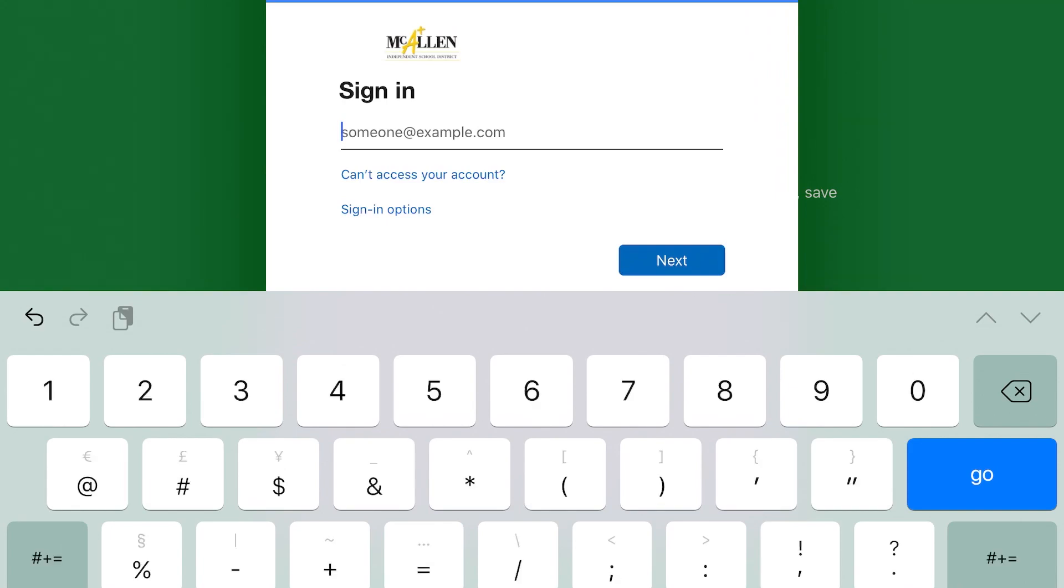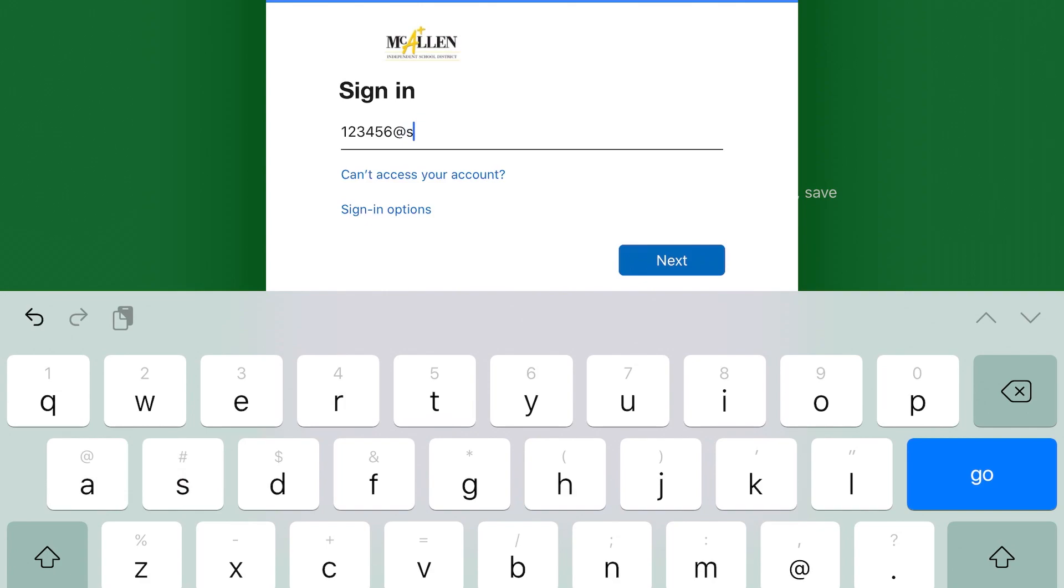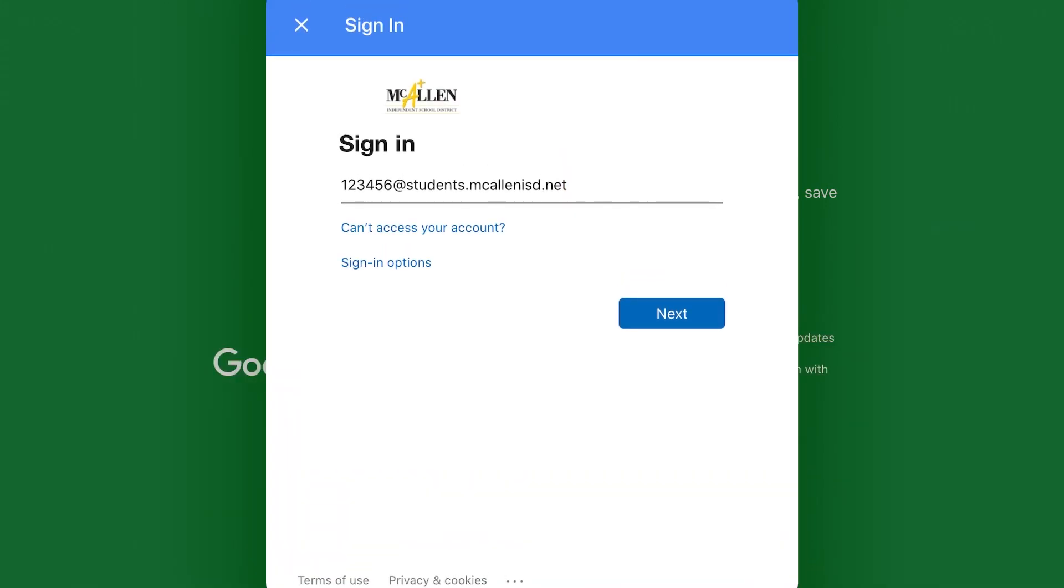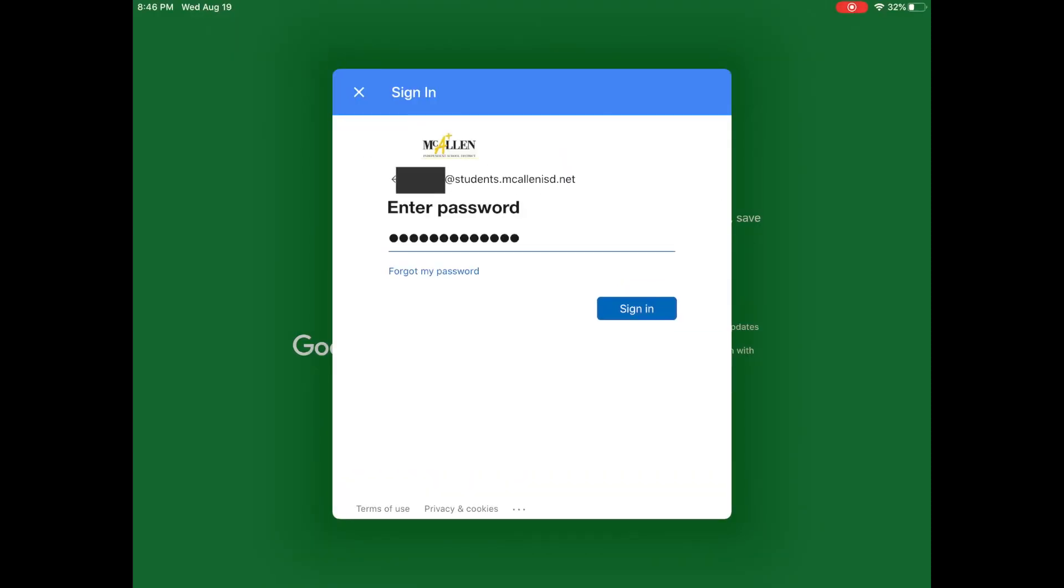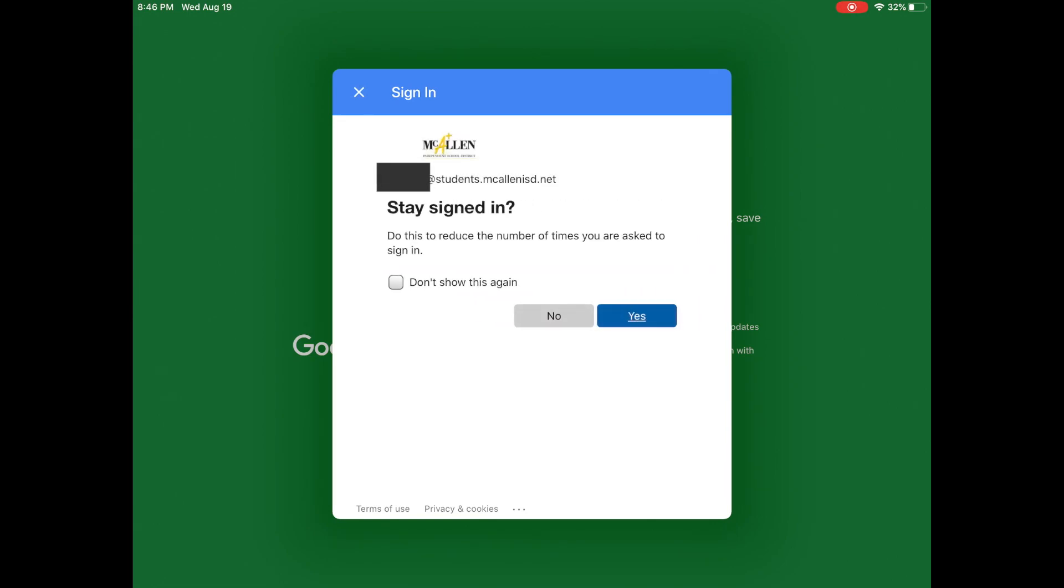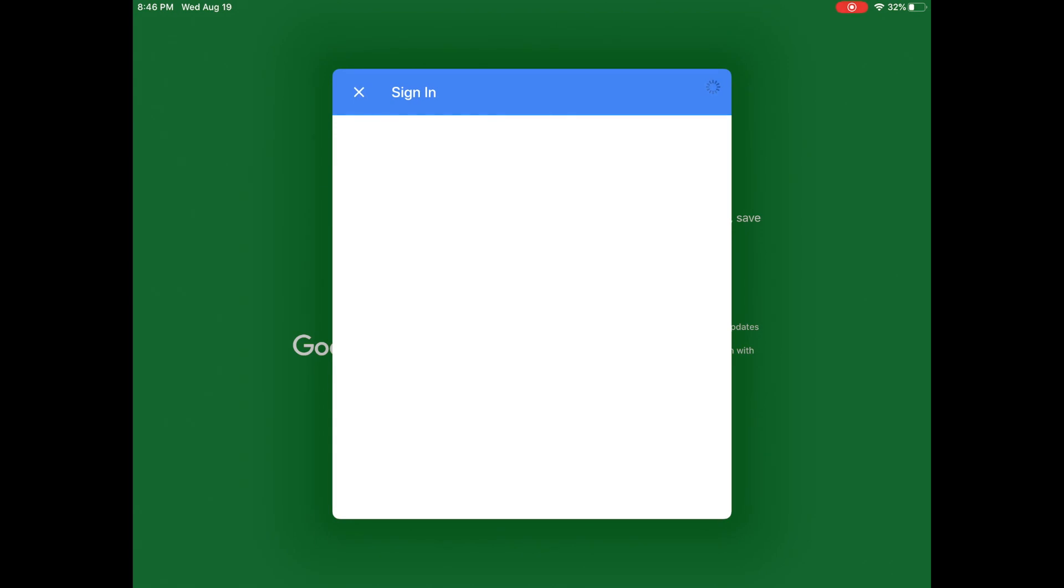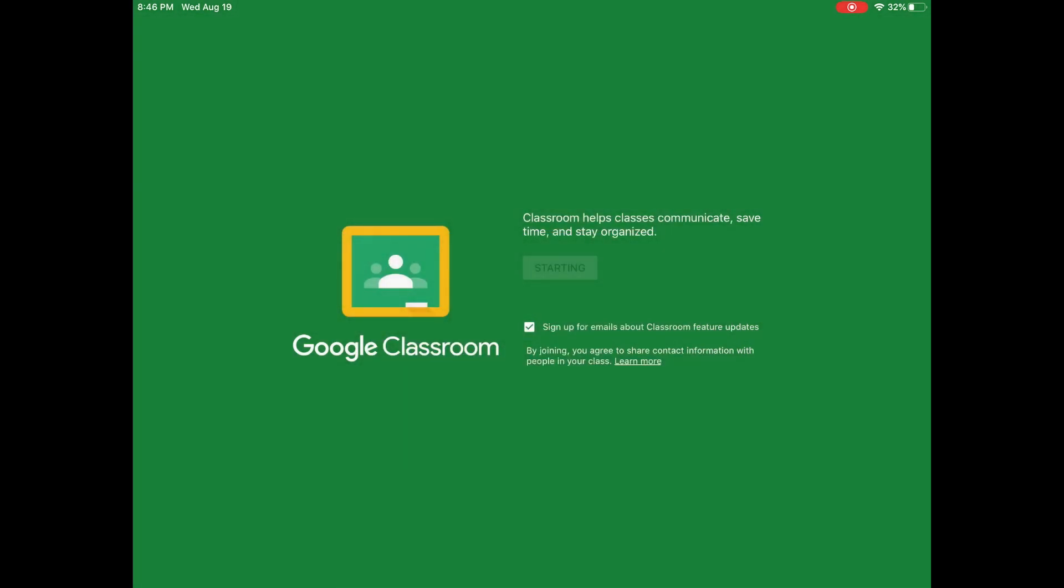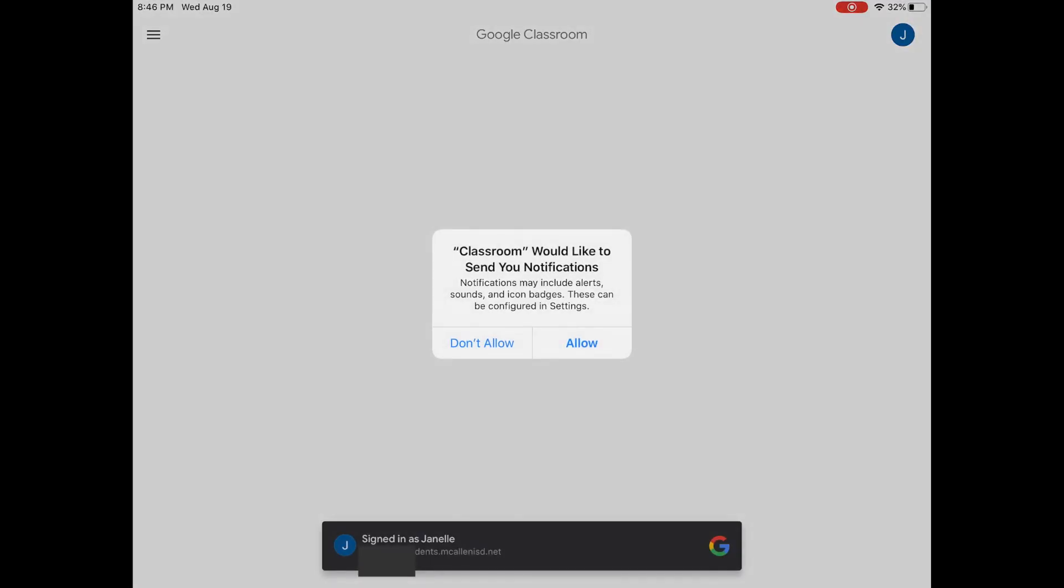Then another screen will pop up and you'll have to enter your McAllen ISD email address once again. Here you will enter the same exact password that you entered for Rapid Identity. Click don't show again. Click yes. This is so that you won't have to keep entering your email address over and over. Click allow.